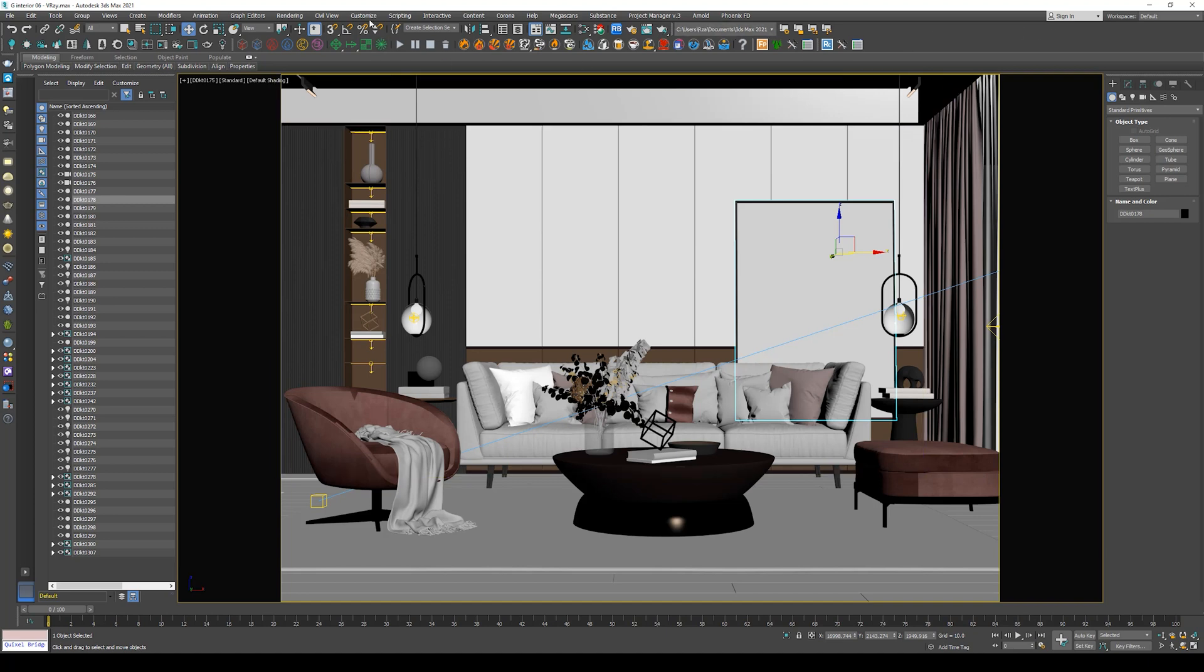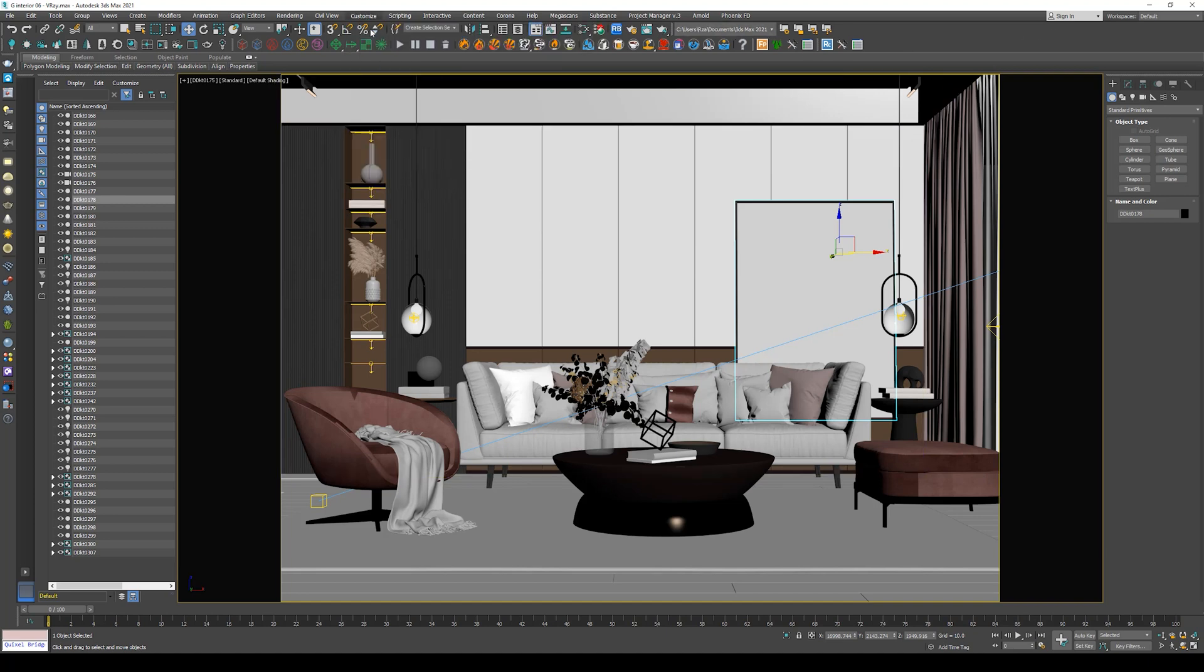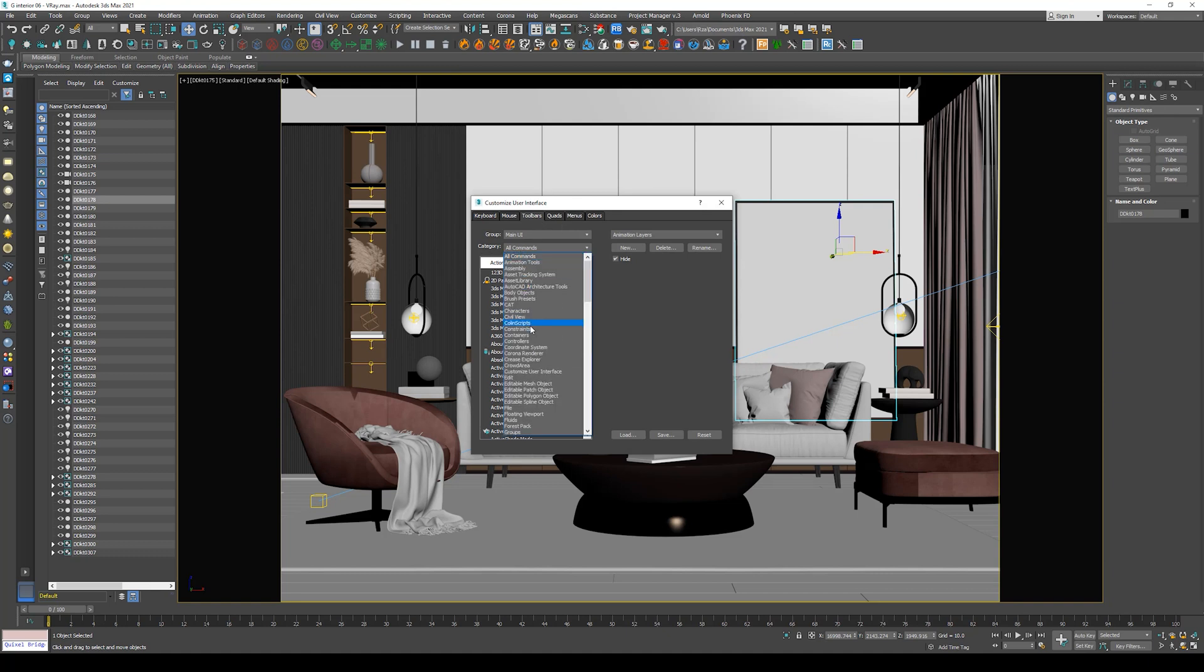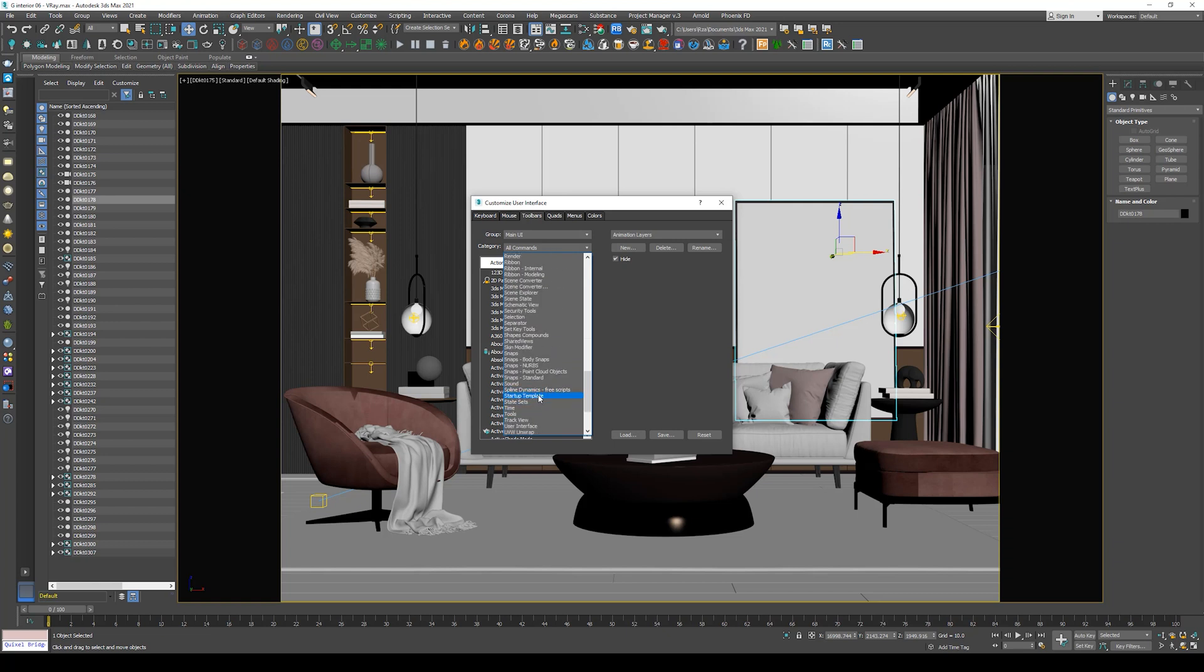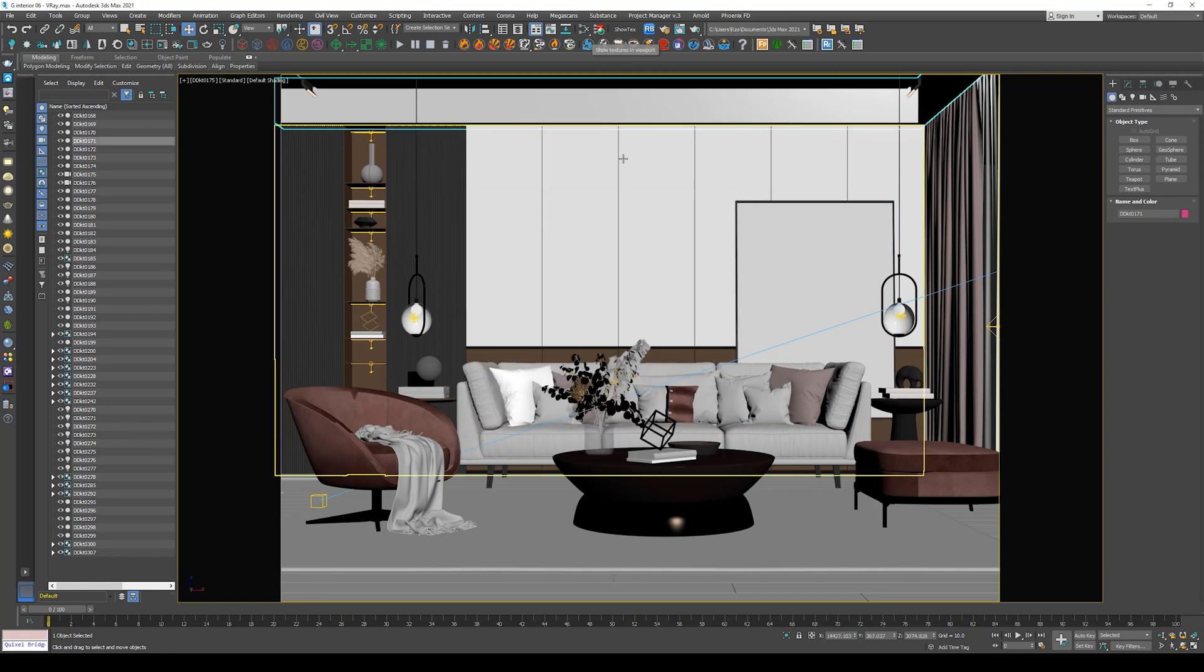Now we need to add an icon to the toolbar. So go to Customize, Custom User Interface, then select Toolbars. From the category, go down and select Spline Dynamics Free Script, and then you will find Show Textures in the Viewport. So select it and drag it anywhere in the toolbar and release it.